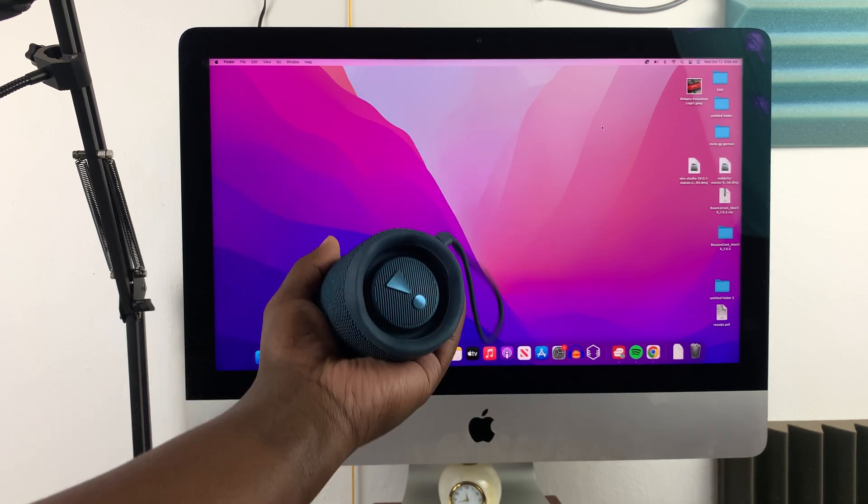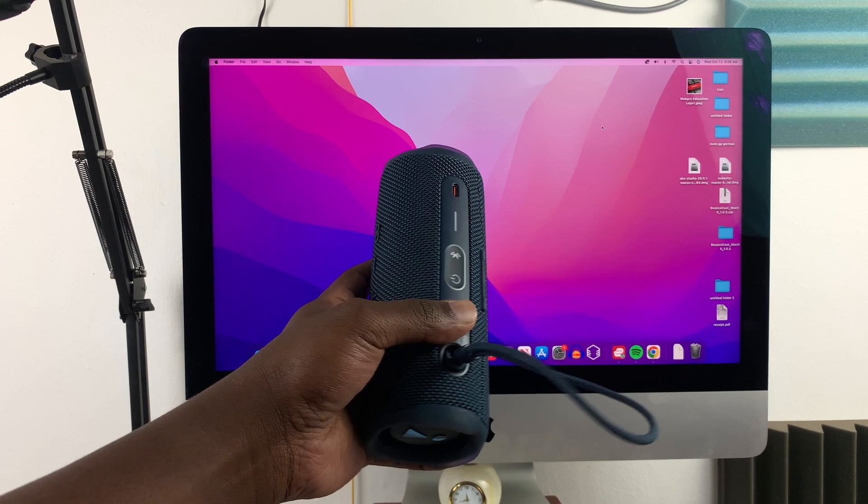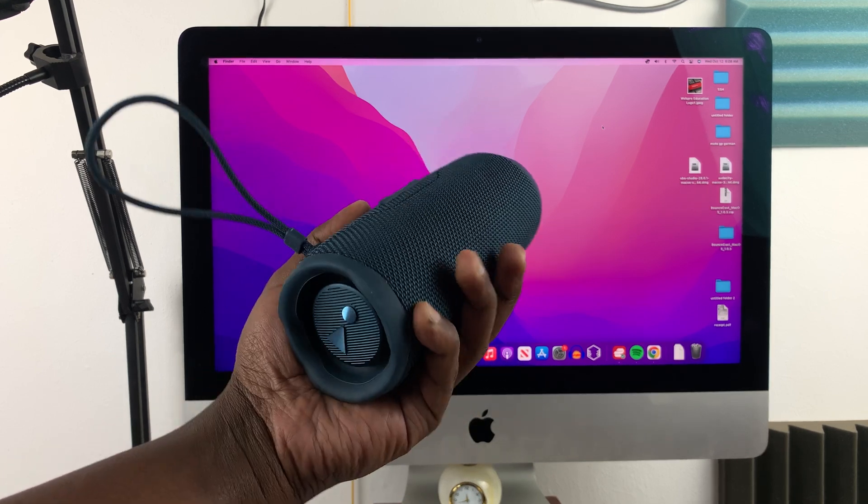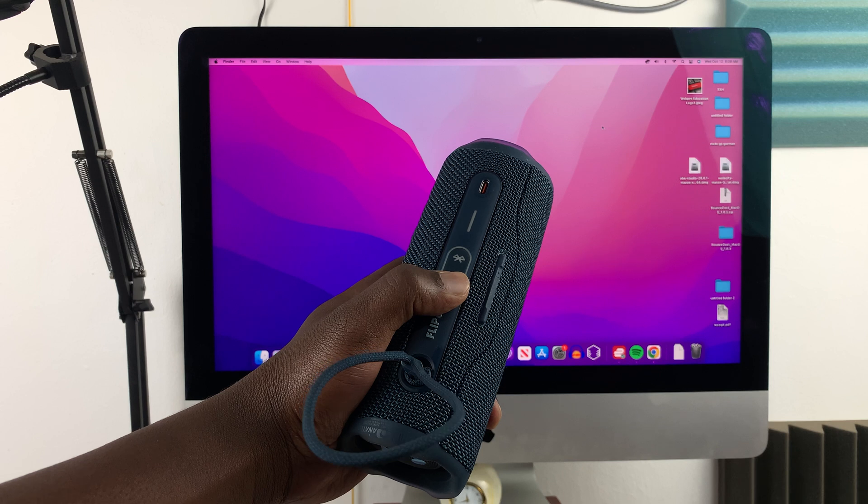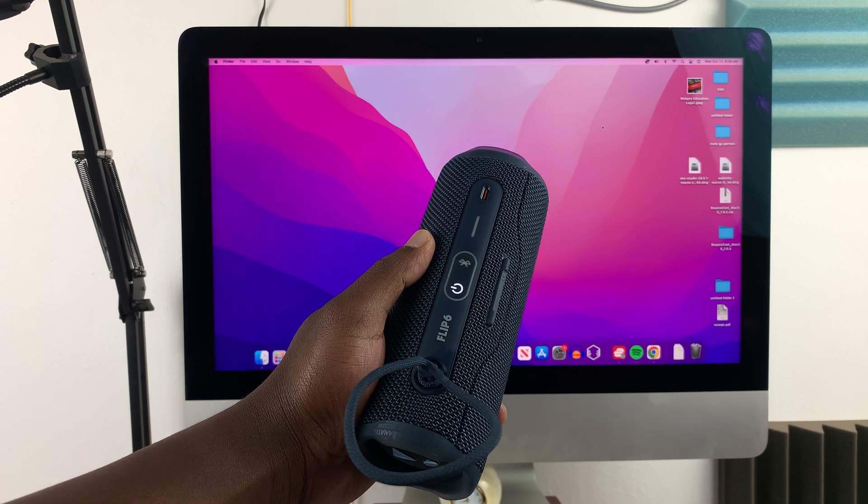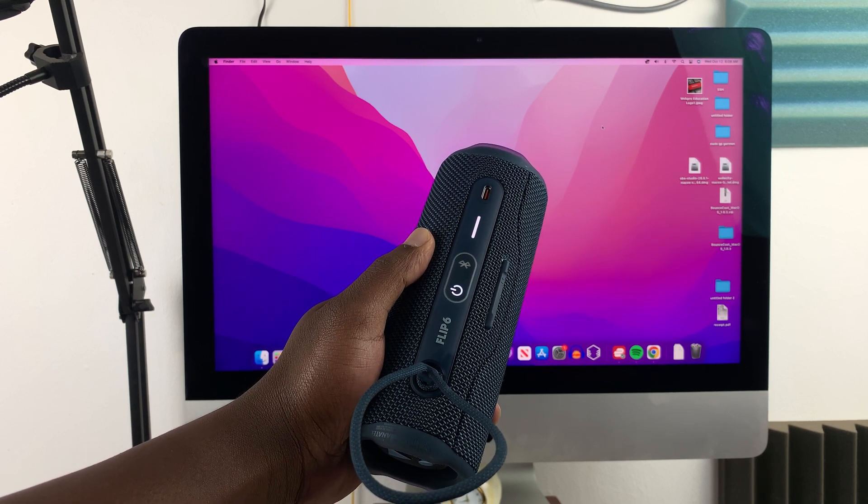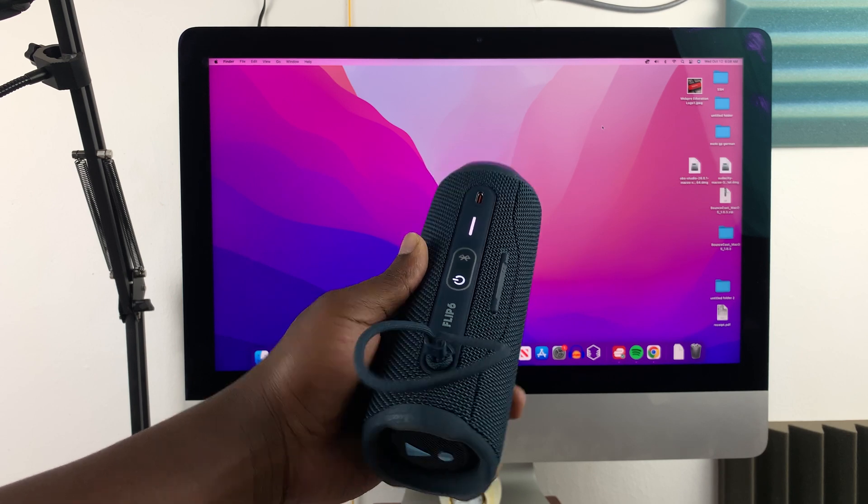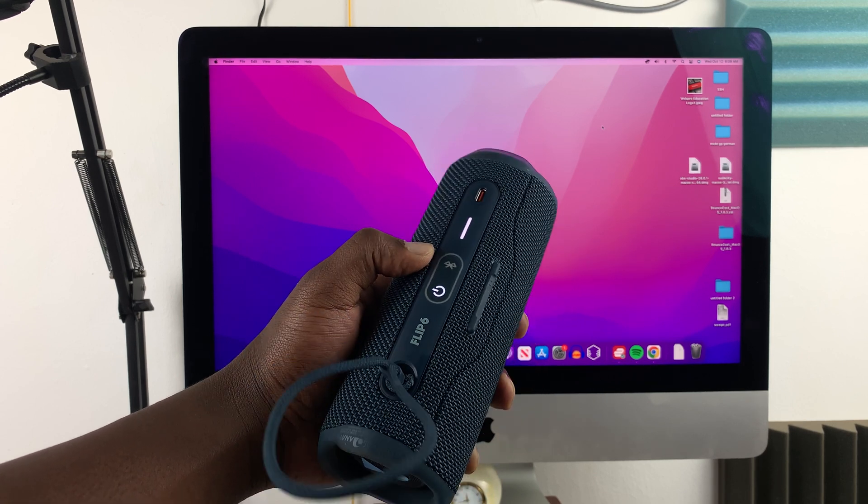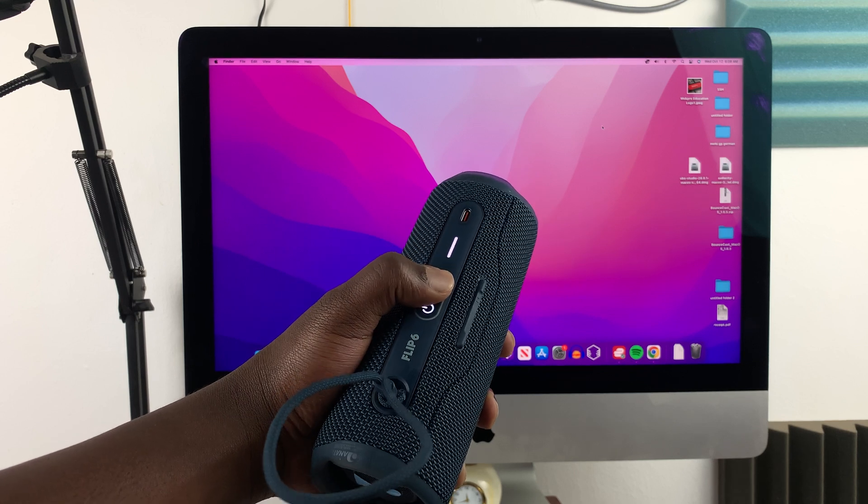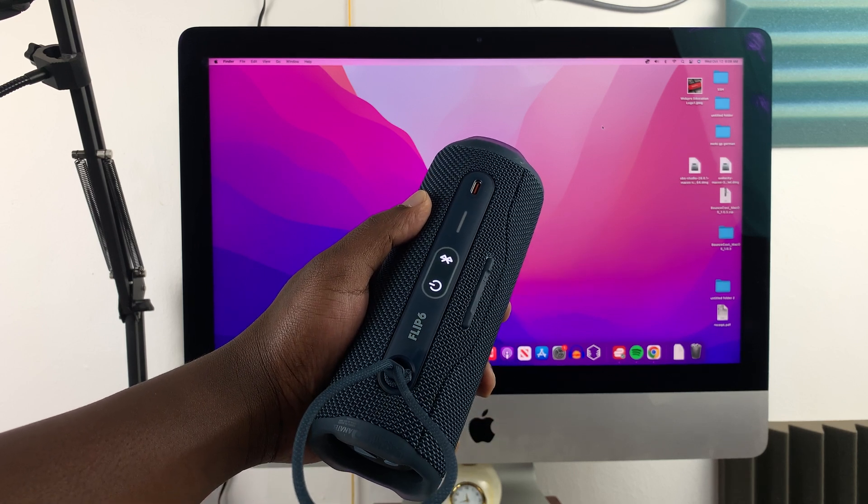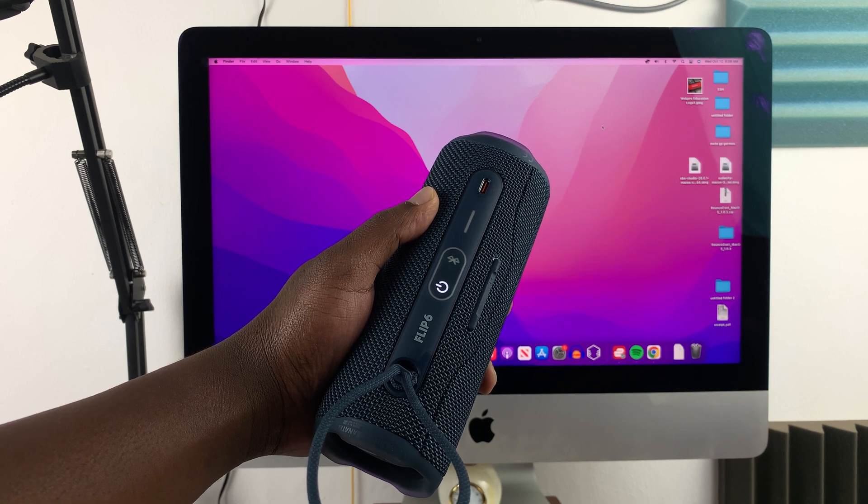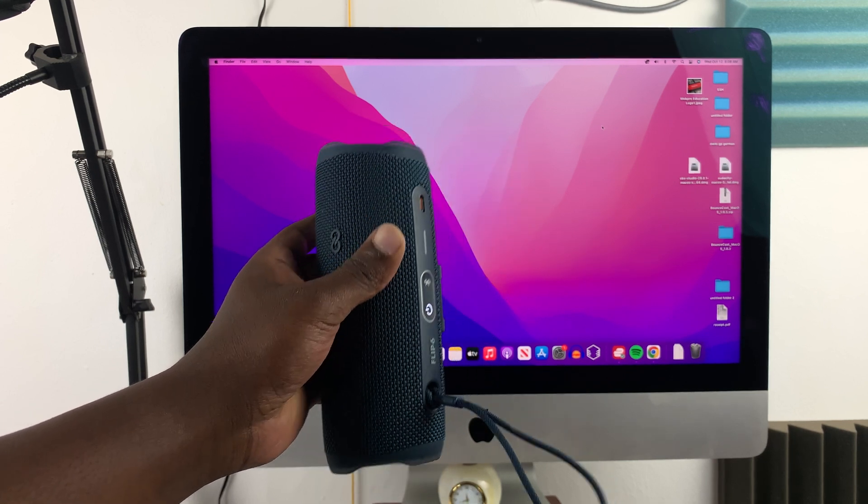The first thing you want to do is make sure your speaker is switched on. For this JBL Flip 6, all you need to do is press the power button. The Bluetooth speaker comes to life, and now you want to put it in Bluetooth pairing mode. Press the Bluetooth button, and the white light blinking means the speaker is in pairing mode.